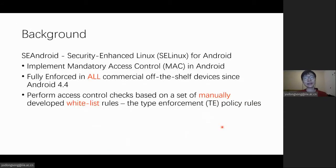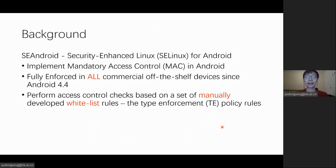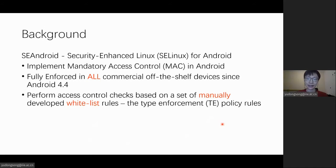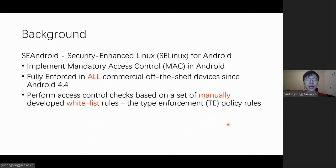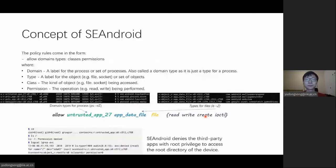Security-enhanced Linux for Android, aka SEAndroid, implements mandatory access control. It is fully enforced in all commercial off-the-shelf devices since Android KitKat. SEAndroid performs extra checks based on a set of manually developed white-list rules. These rules are called type-enforcement policy rules.